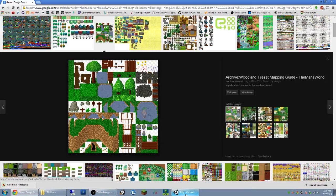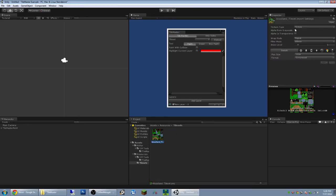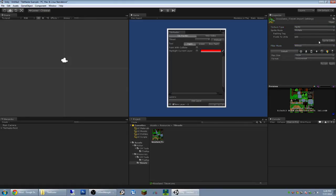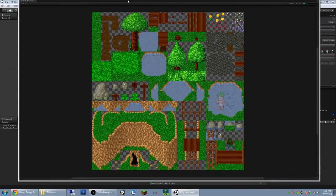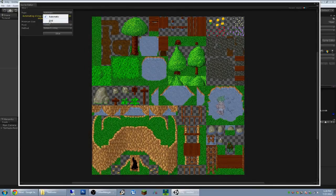So we'll come back into Unity, and you still don't see it yet. We'll go back into Resources and Tilesets, and we will set this as a sprite. We'll set it to multiple and change this to 32 pixels, because I think that's what that was at.